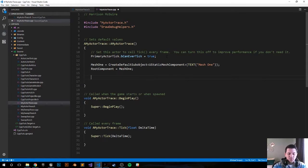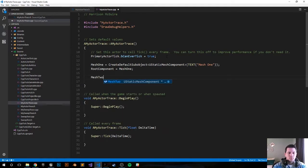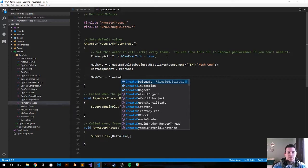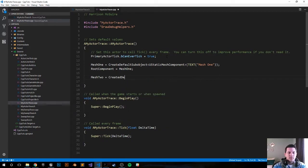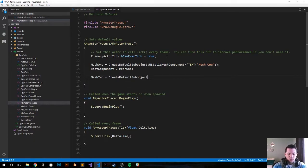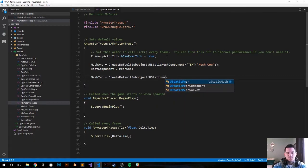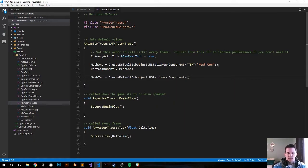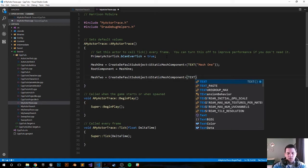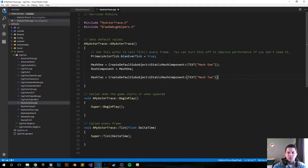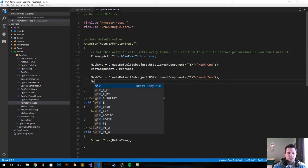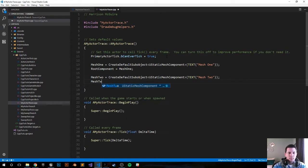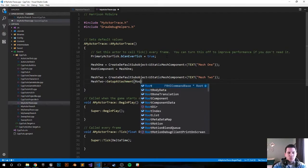Now let's do the same thing for MeshTwo. MeshTwo equals CreateDefaultSubobject, same thing, UStaticMeshComponent. Let's add some text and we're going to call it MeshTwo, end it with a semicolon. MeshTwo->SetupAttachment to RootComponent.